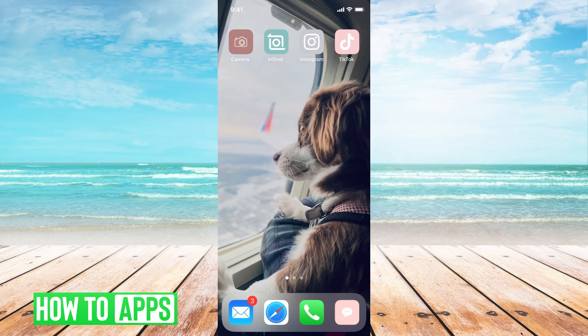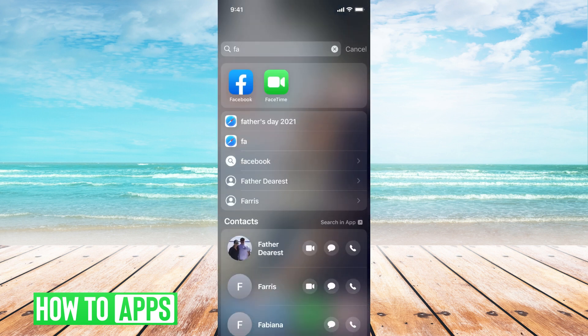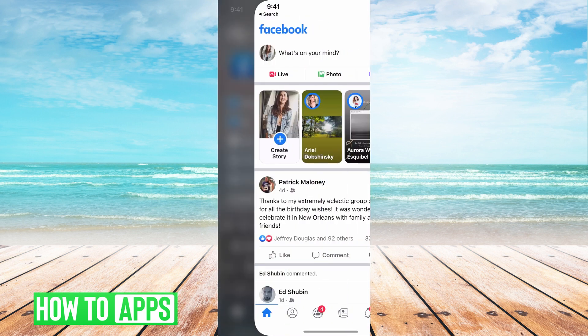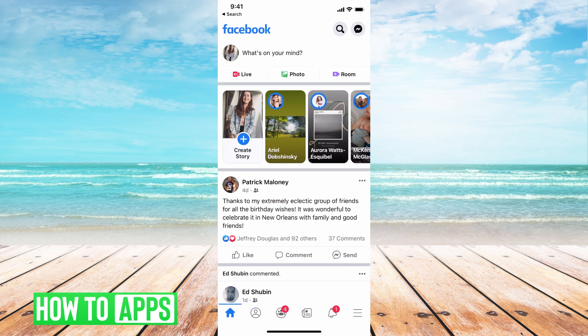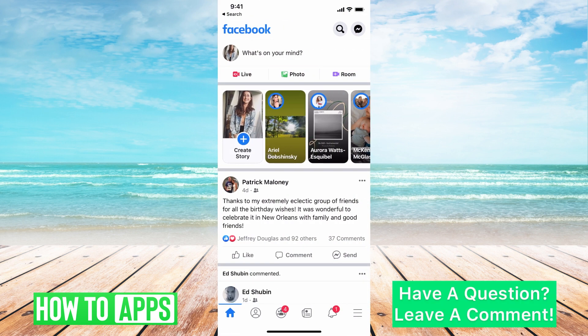I'm going to be working off of my iPhone on the Facebook app, so I'll go ahead and jump in. I'm just going to go ahead and get to Facebook. If you haven't already, go ahead and log in.